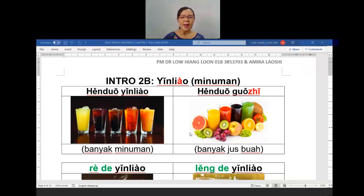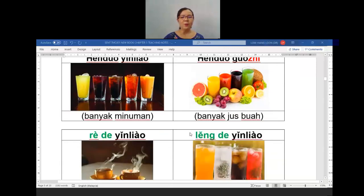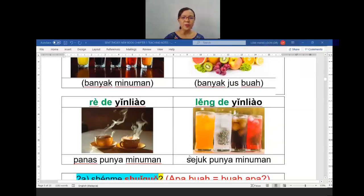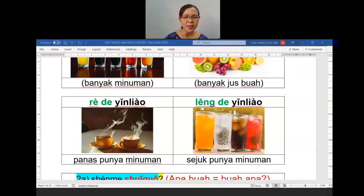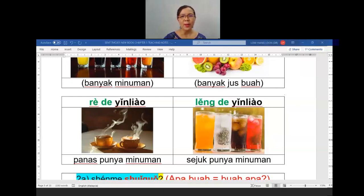Now for 饮料, we can differentiate between hot drinks and cold drinks. Hot is 热. If you want to say hot drinks in Mandarin, it is 热的饮料 — panas punya minuman. 冷的饮料 — sejuk punya minuman.